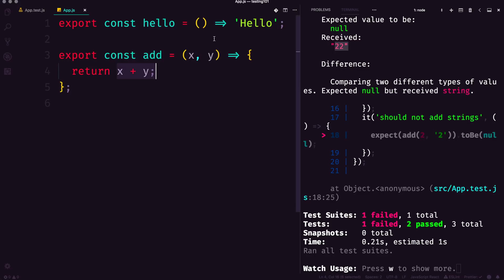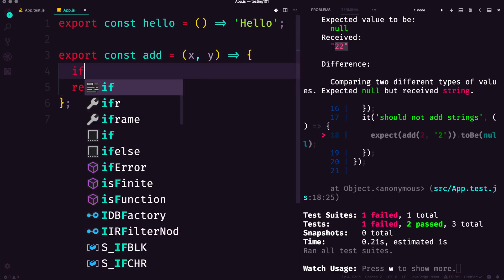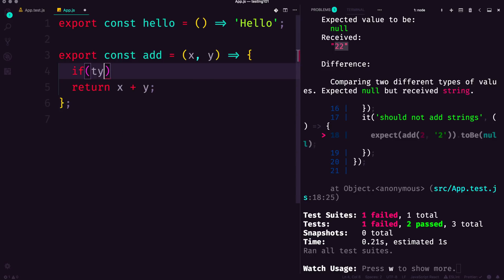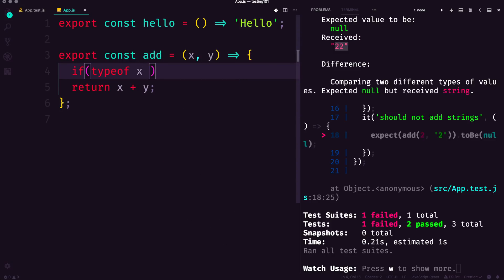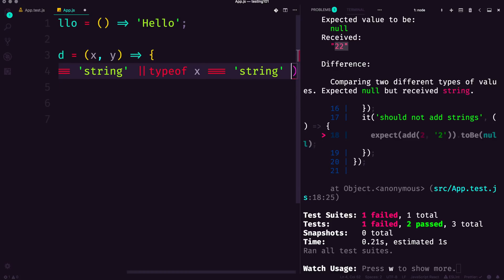Let's go ahead and add some if statements in here to check. We're going to say if typeof x is equal to string or typeof y is equal to string—so if either of these are equal to a string.